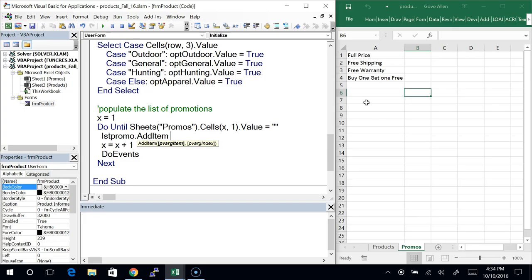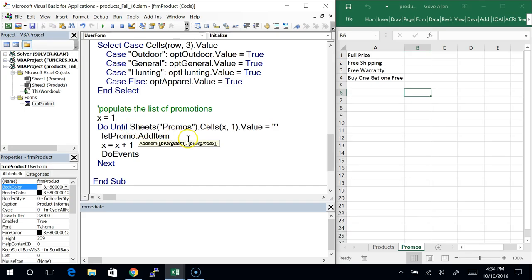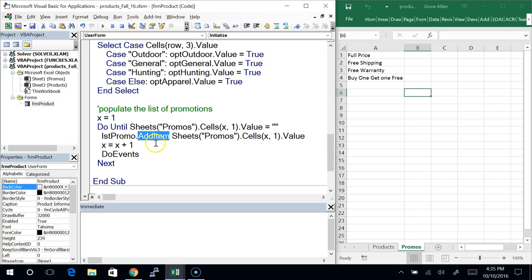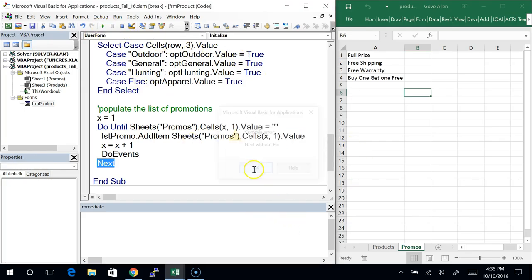I just have to add those into the list box. The name of the list box is lstPromo.AddItem — and a lot of students expect an equal sign here. But AddItem is not a property; I'm not setting a value. I'm calling this method and passing an argument — the item I want to add: Sheets("Promos").Cells(x, 1).Value. I'm saying add an item and here's the item I want you to add. Now when I run this, I should see the four choices listed in the list box.